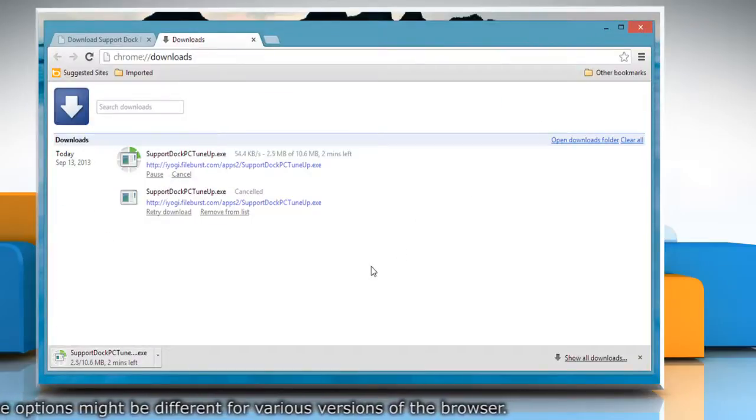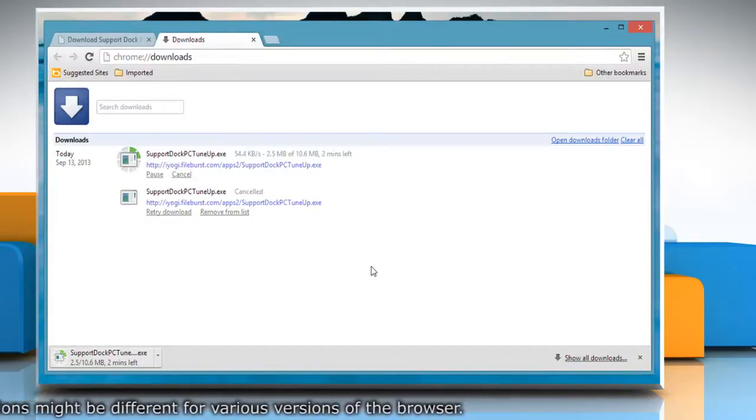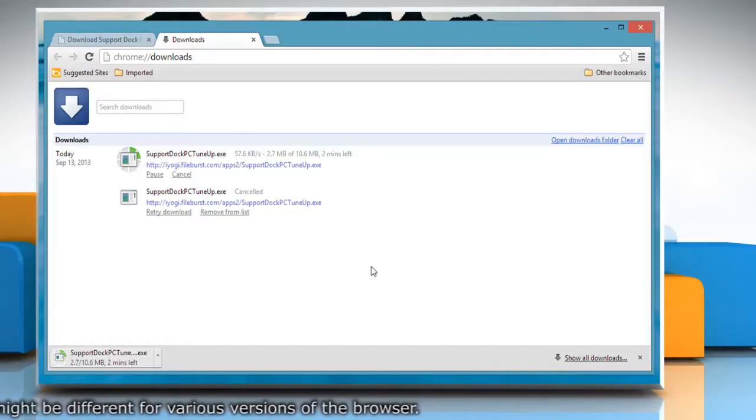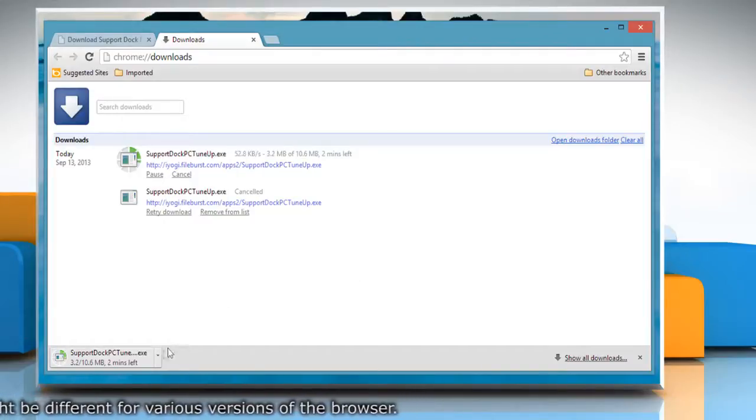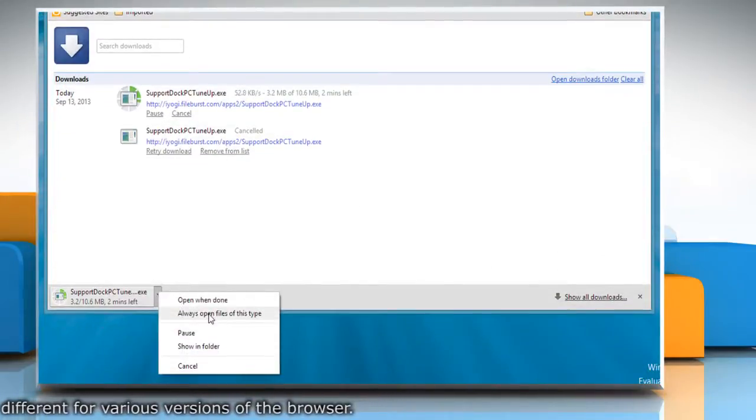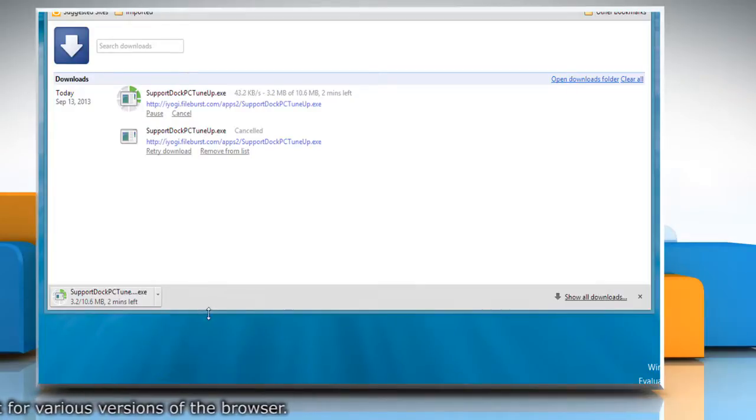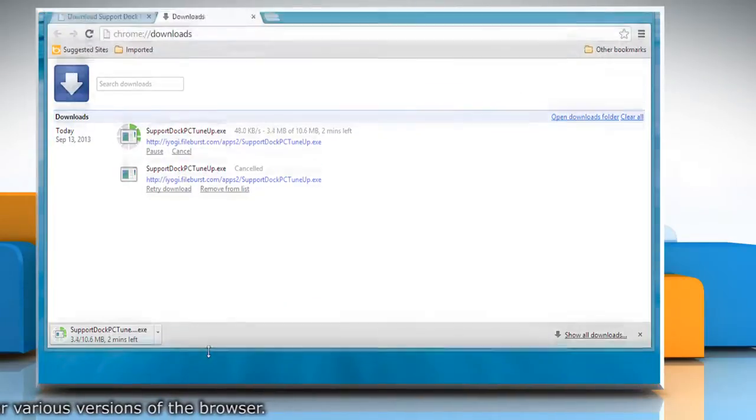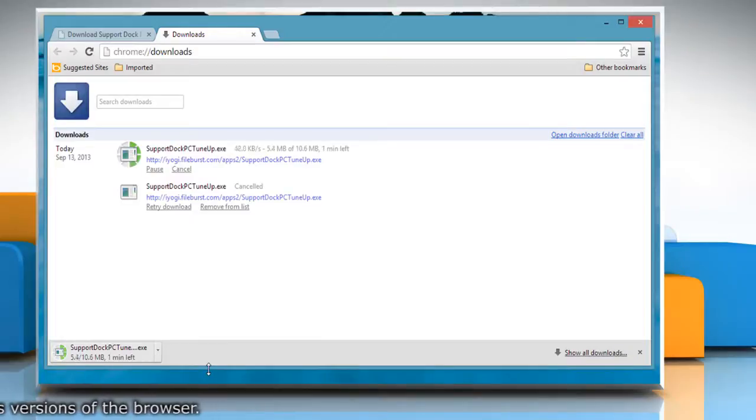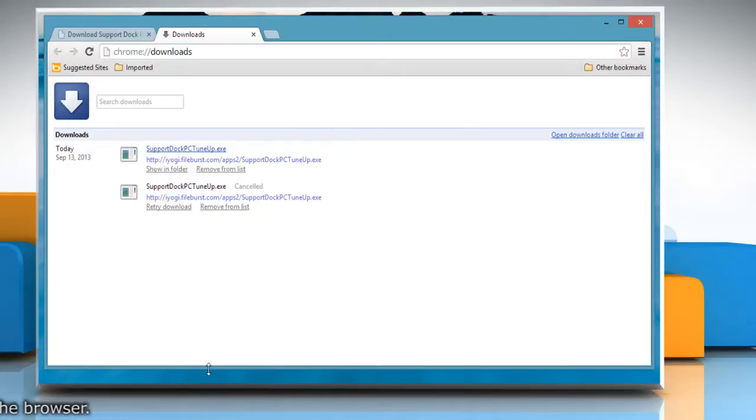If you want certain types of files to always open after they're done downloading, click the arrow next to the file button in the download bar and select always open files of this type. When the download finishes, the browser will automatically open or run the file. Now you can open the downloaded file.